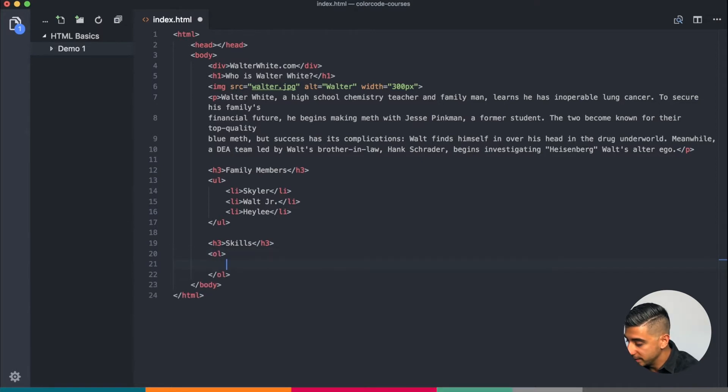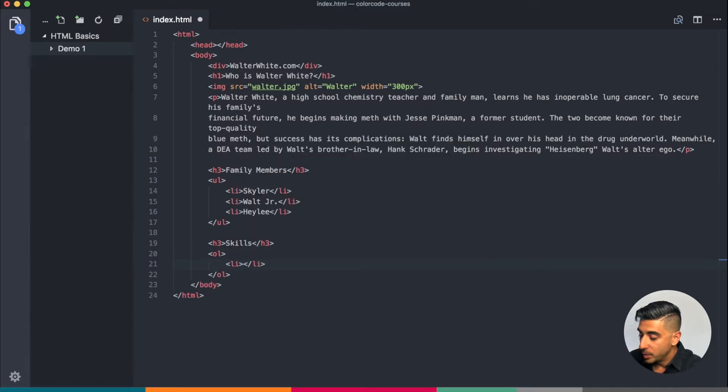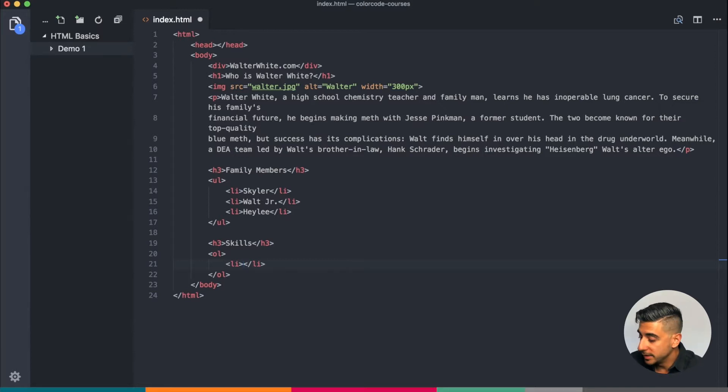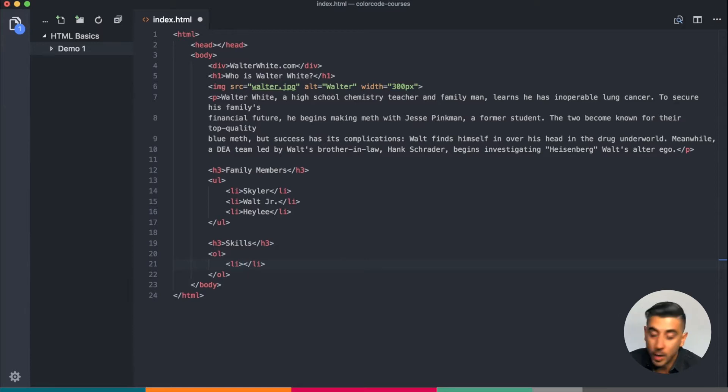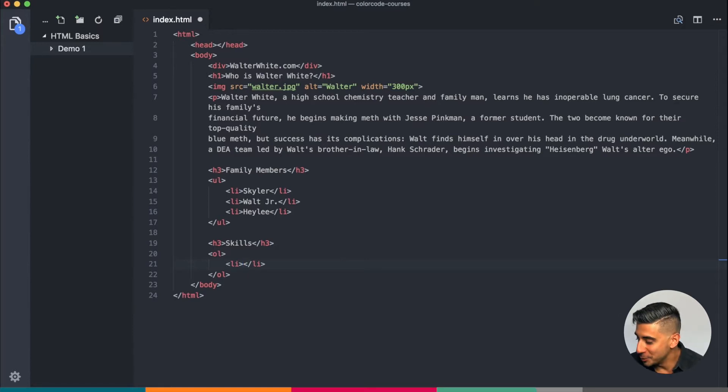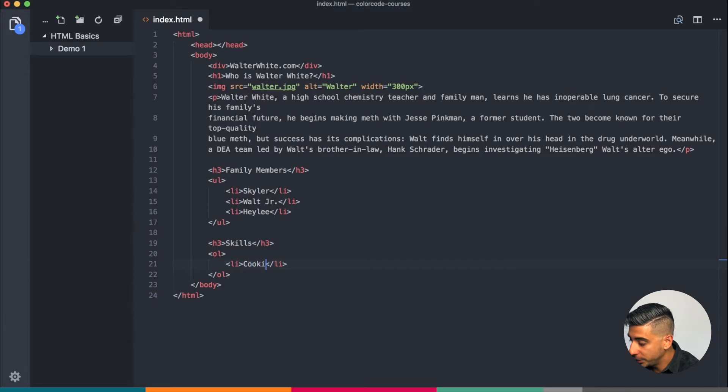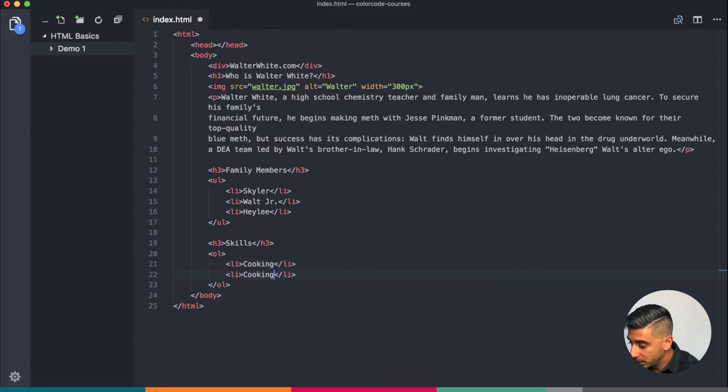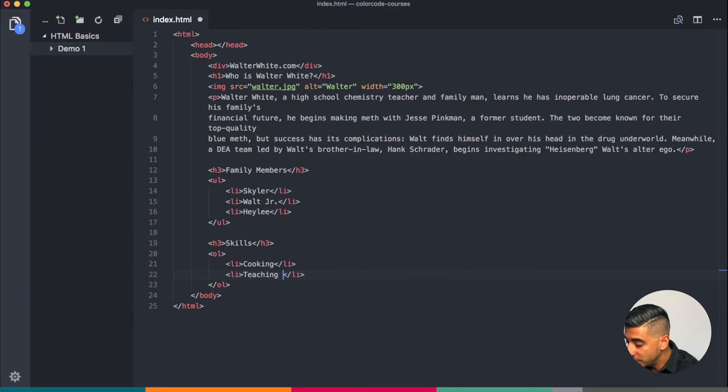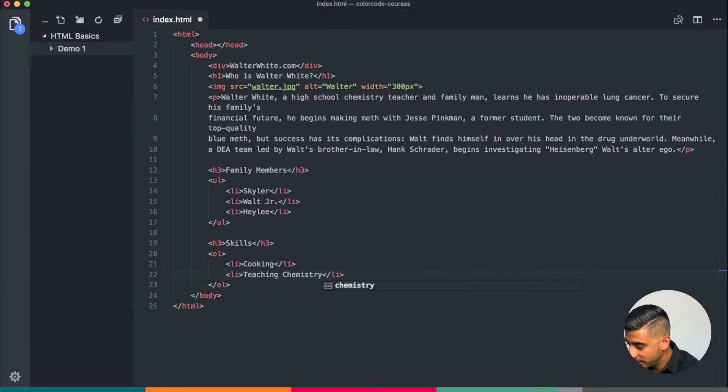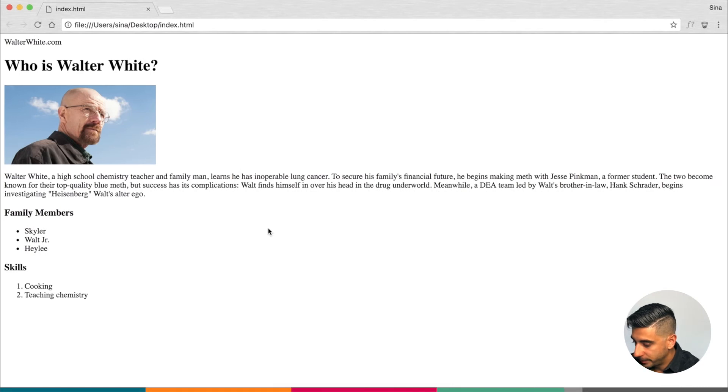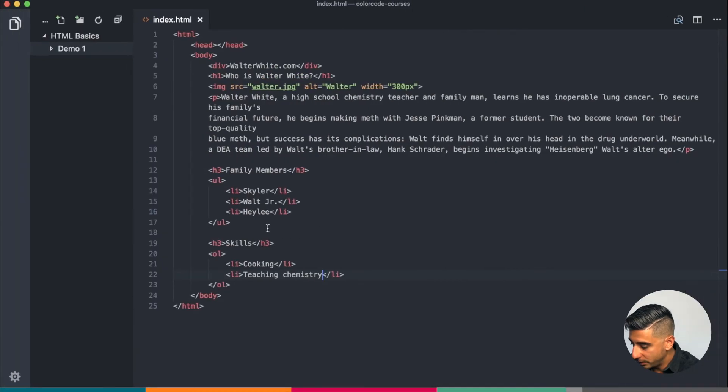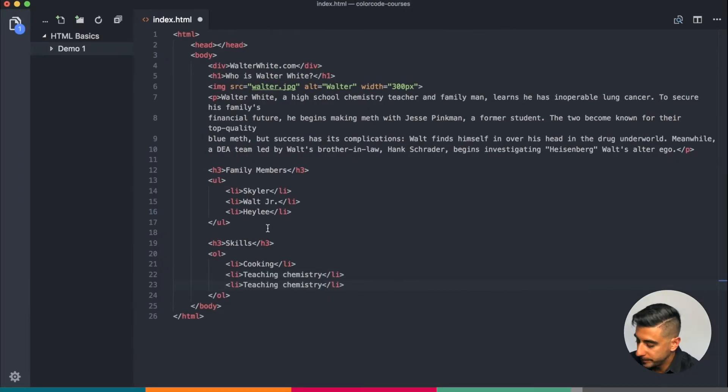The most important skill in this list that Walt cares about, he wants fellow employers to know about, is cooking. Let's go to cooking. Second one is teaching chemistry. Chemistry. Very nice. And the third one is going to be he's a pretty good father, just being a good father, right? Click, awesome.